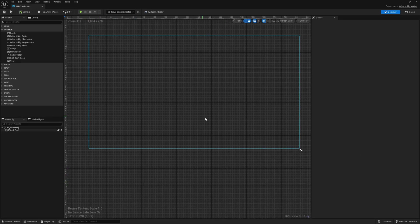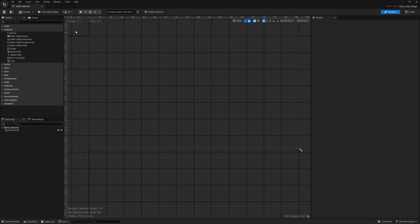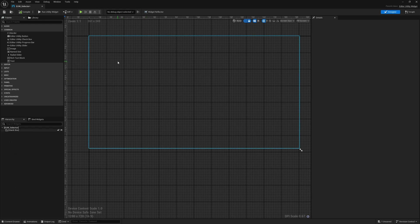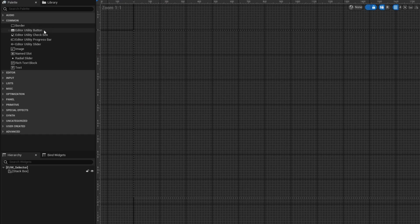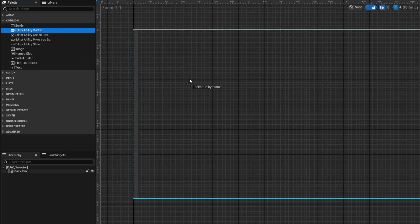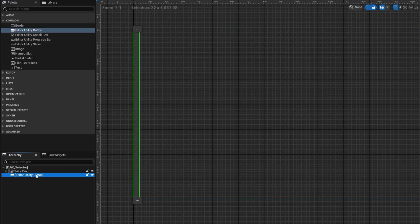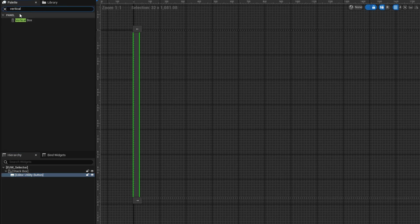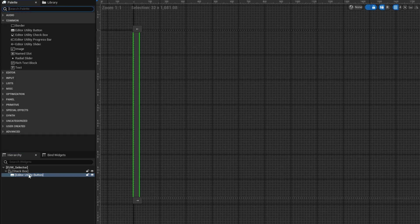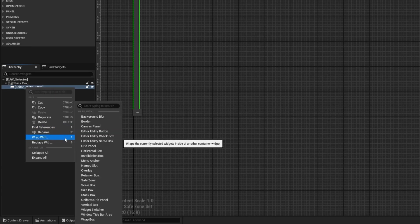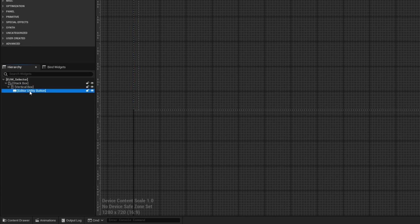If you've worked with utility widgets or UI in Unreal, you're probably familiar with this screen. On the left is everything you can add to your scene, on the right is the detail panel, and the bottom left is your hierarchy and organization. To get started, we need a few things — starting with some buttons. Under common, grab the editor utility button and drag it in under stack box. Then I'll wrap it with a vertical box, which you can do by right-clicking and selecting 'wrap with vertical box.'